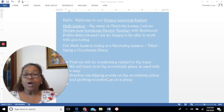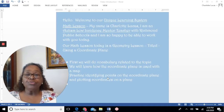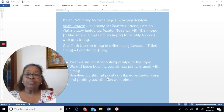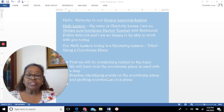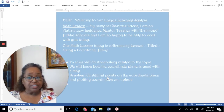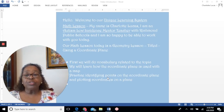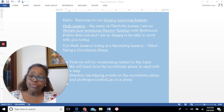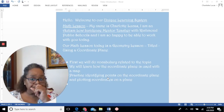Hello, welcome to our unique learning system math lesson. My name is Charlotte Lucas. I am an autism low incidence mentor teacher with Richmond Public Schools, and I am so happy to be able to work with you today.